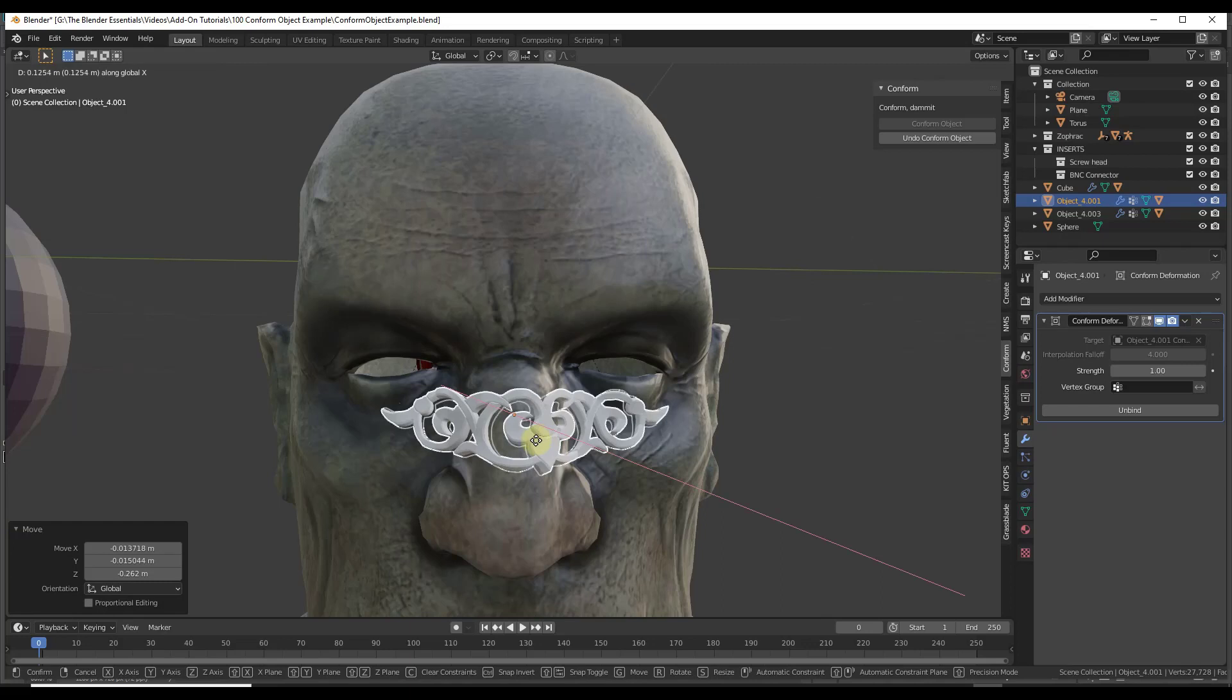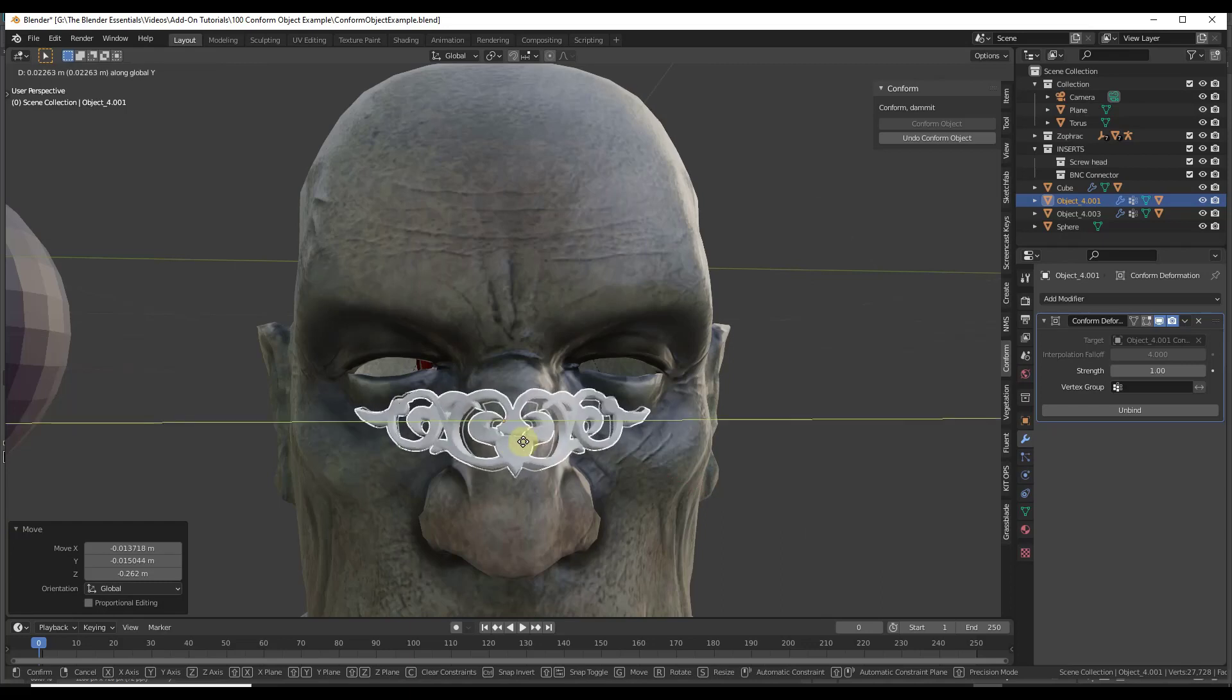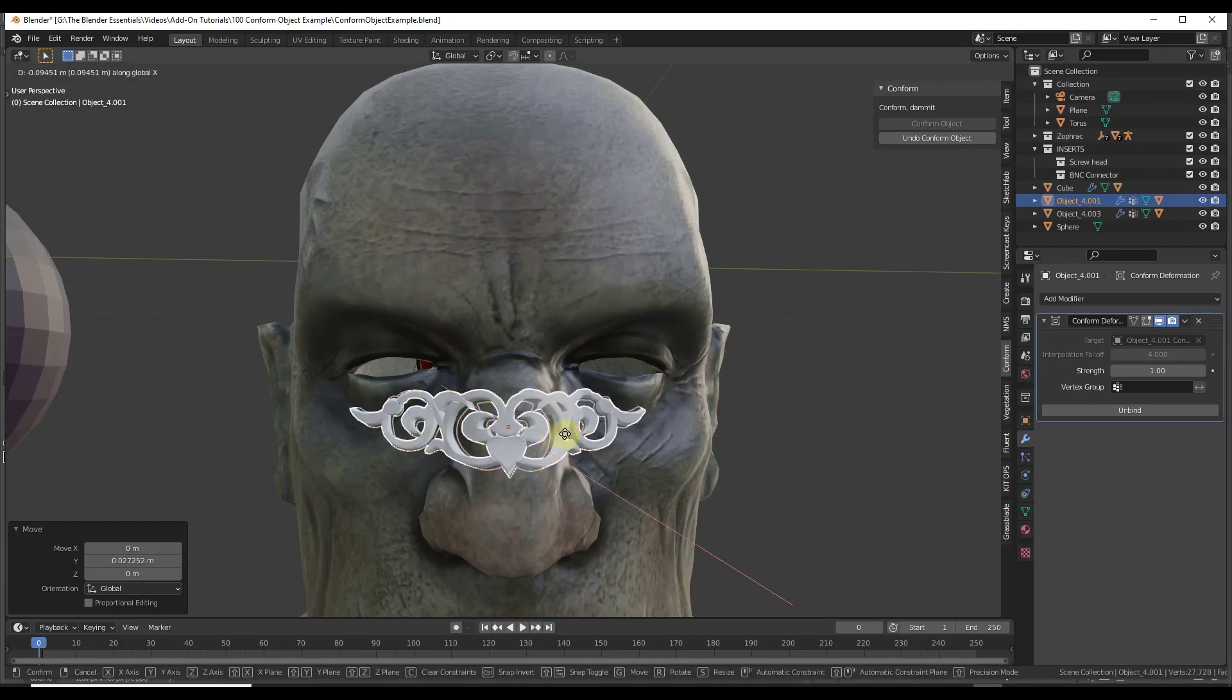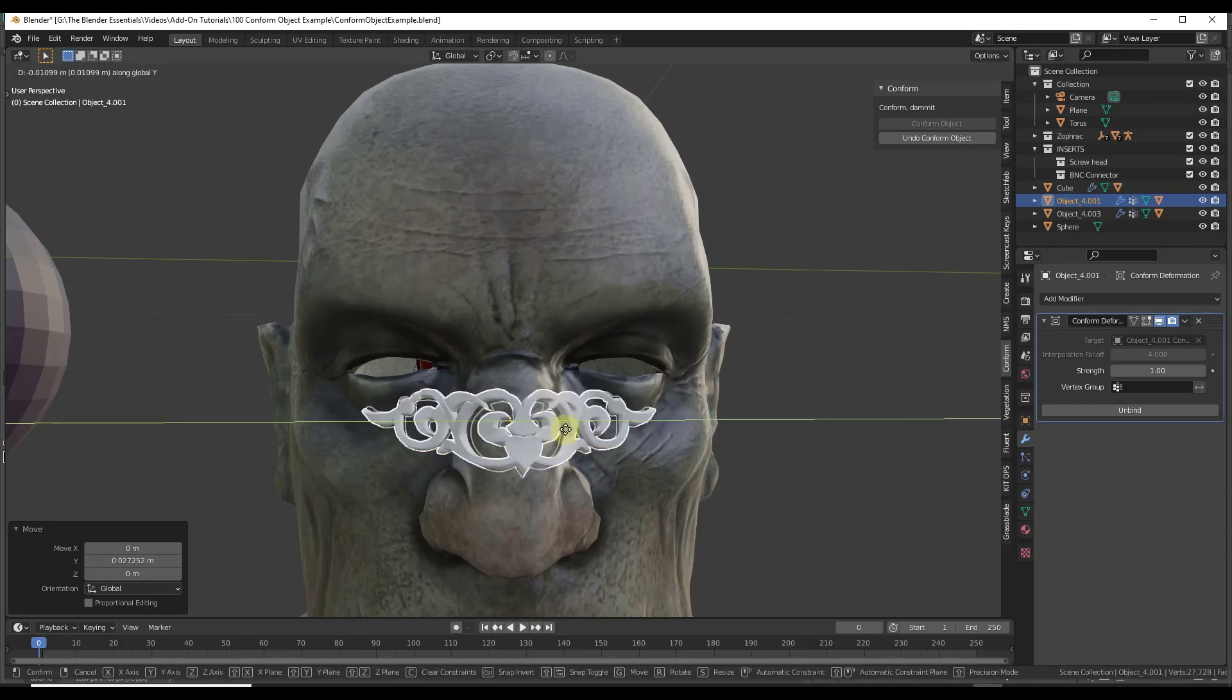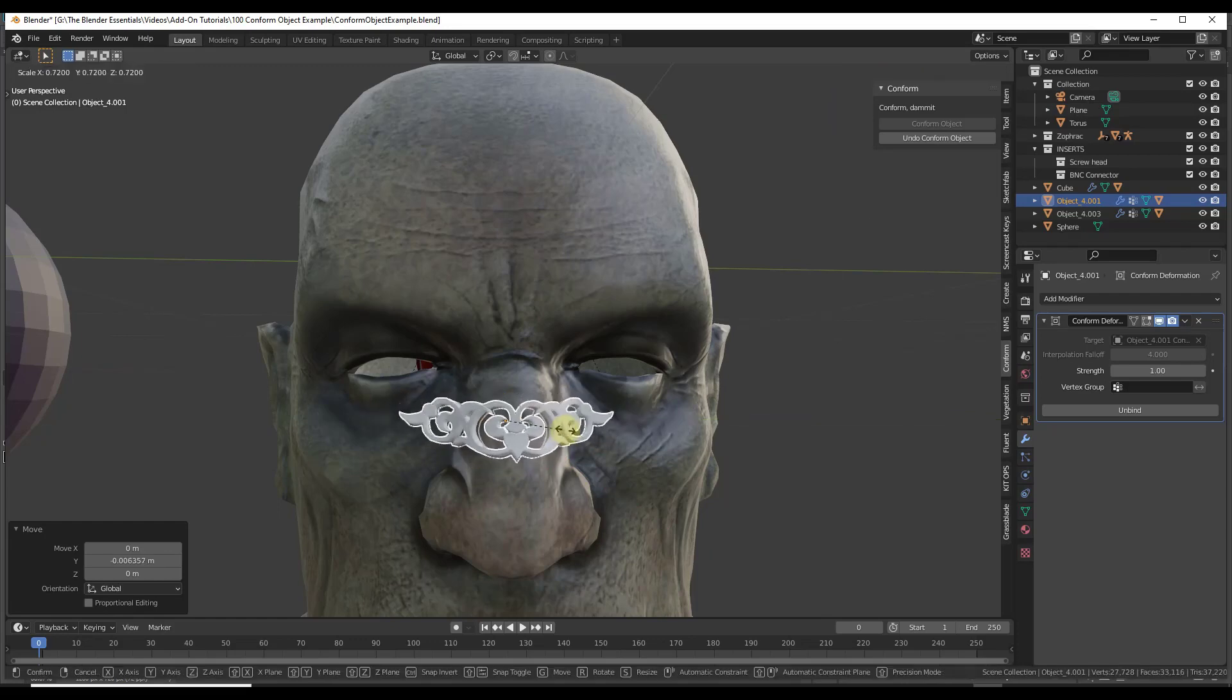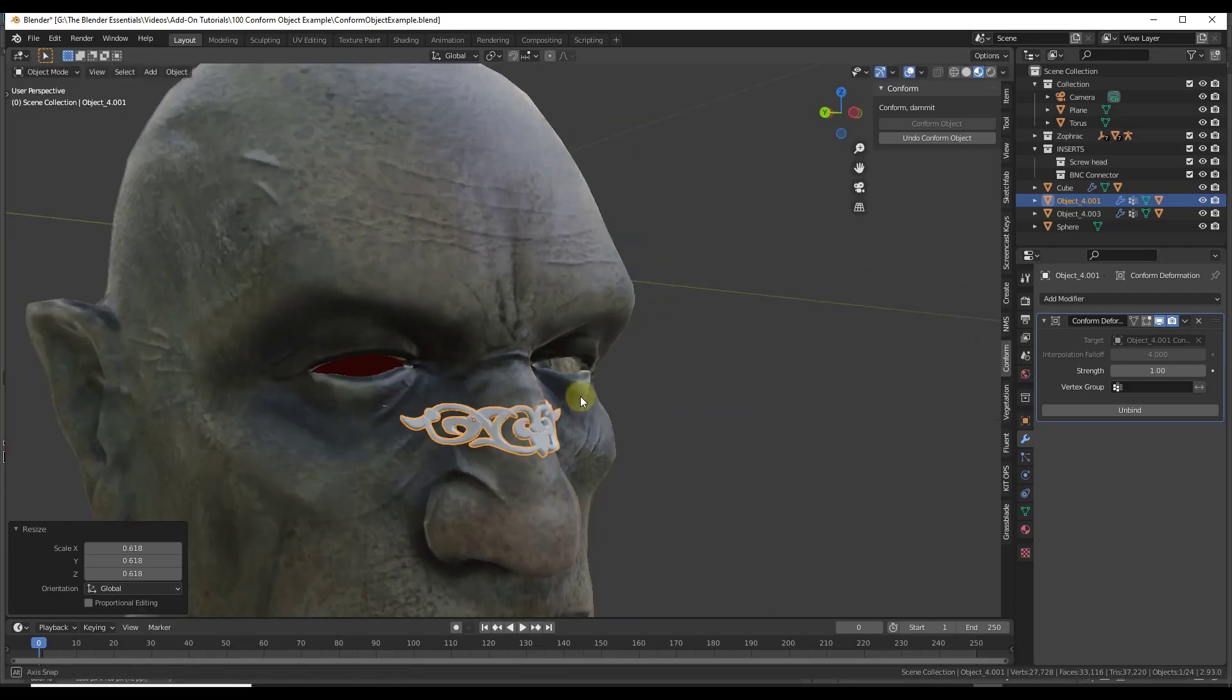But you can definitely move this along that object. You can move it up and down. Notice how when you do that, it is maintaining that result. So you could use it to place this across like the center of the face or really whatever you wanted to do. And this is maintaining that in here.